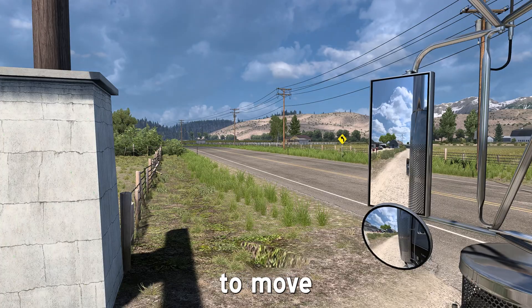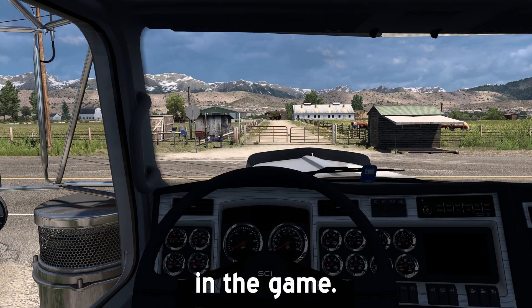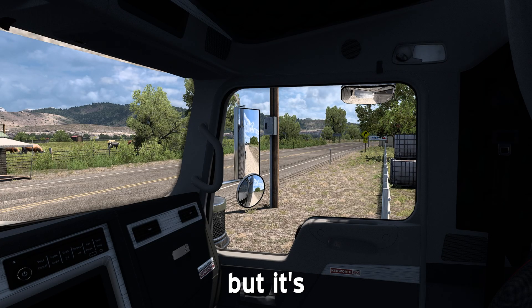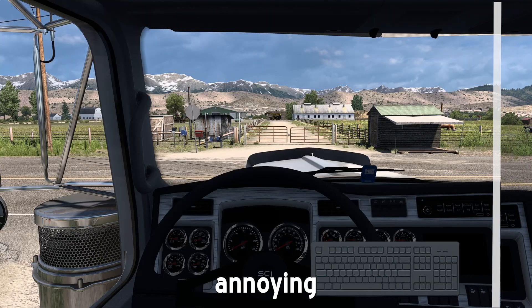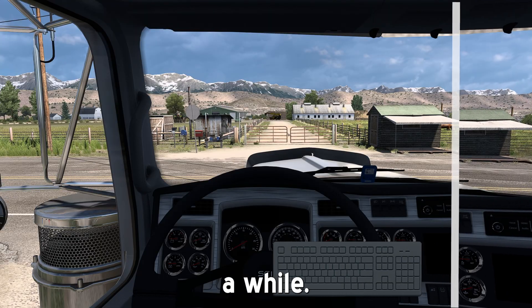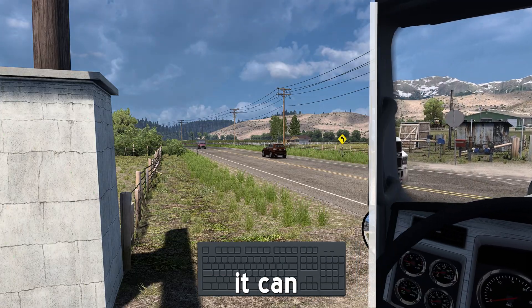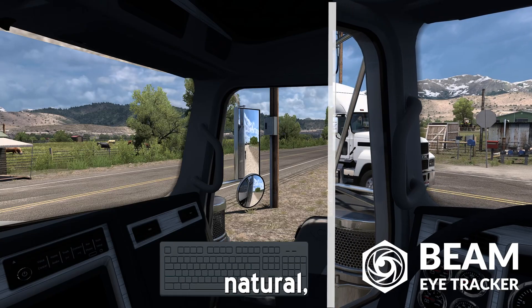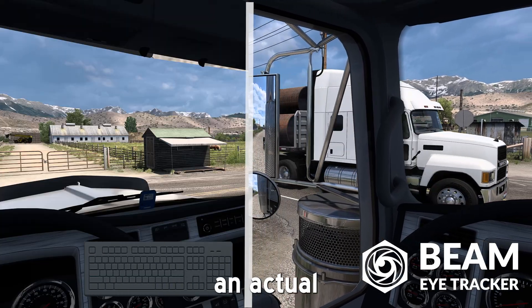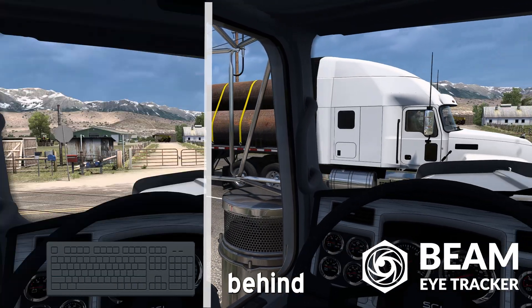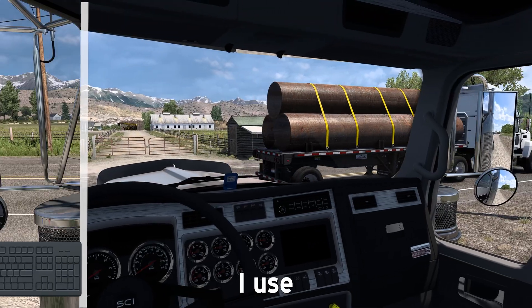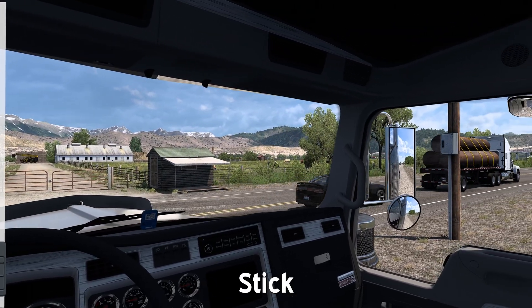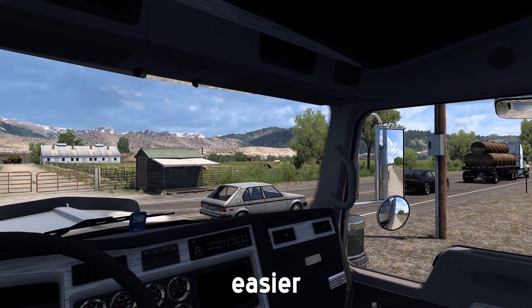Until recently, this is how I used to move my camera in the game. It gets the job done, but it's clunky, breaks immersion, and honestly kind of annoying after a while. The footage on the right shows us how it can actually feel — natural, effortless, like you're in an actual truck, not just behind your screen. In the next three minutes, I'll show you the settings I use to make this pretty smooth. Stick around, it's easier than you think and it's totally worth it.